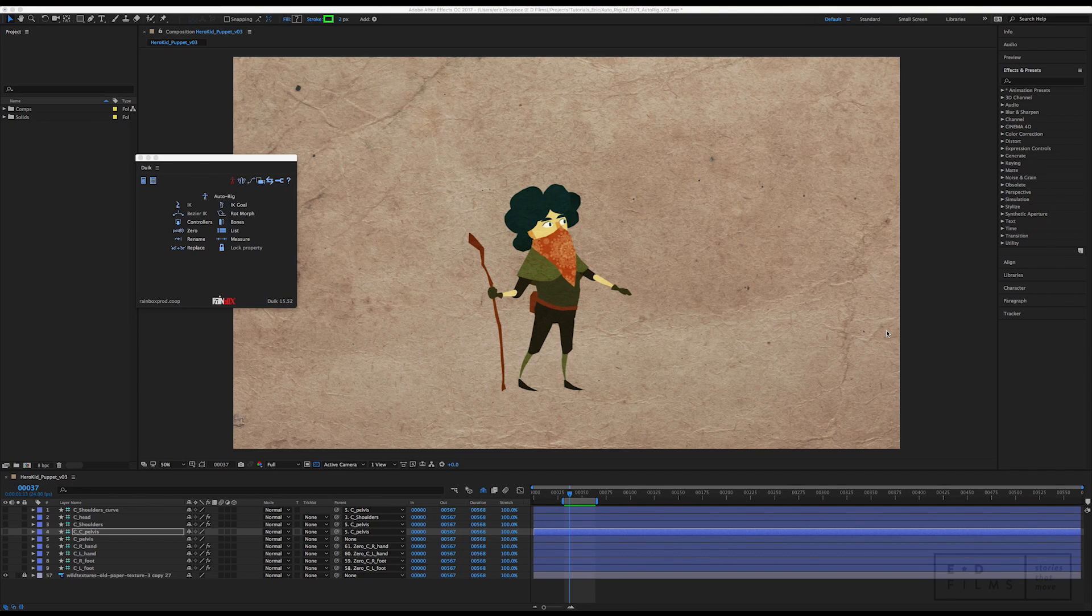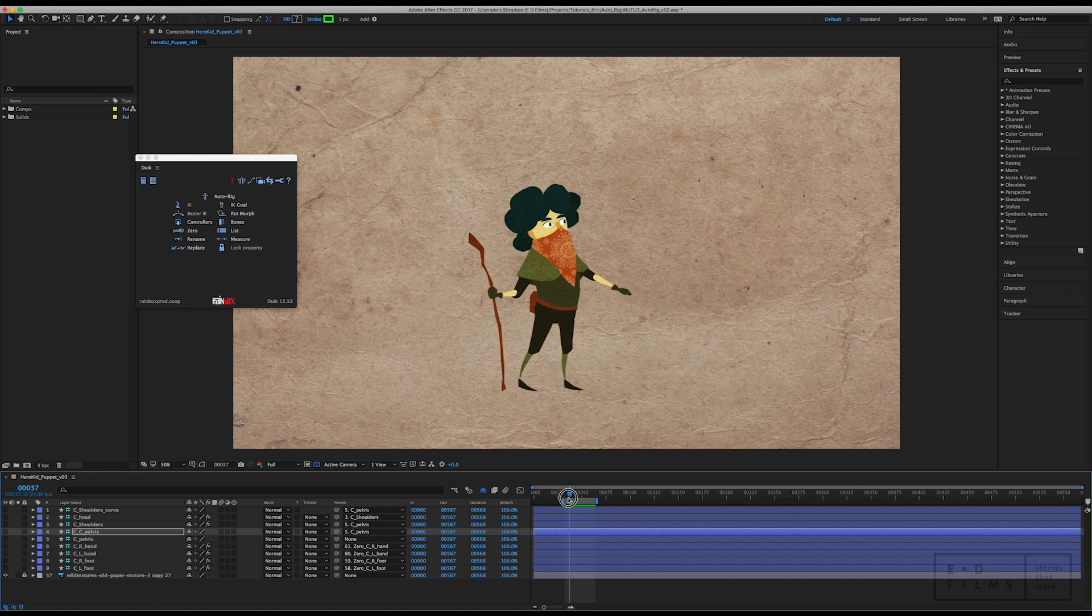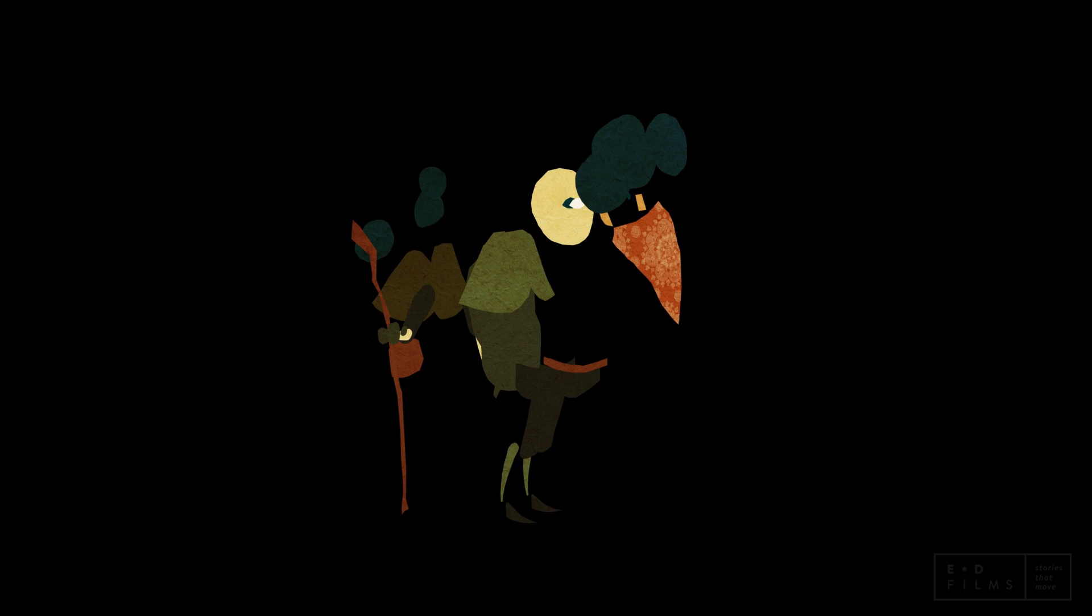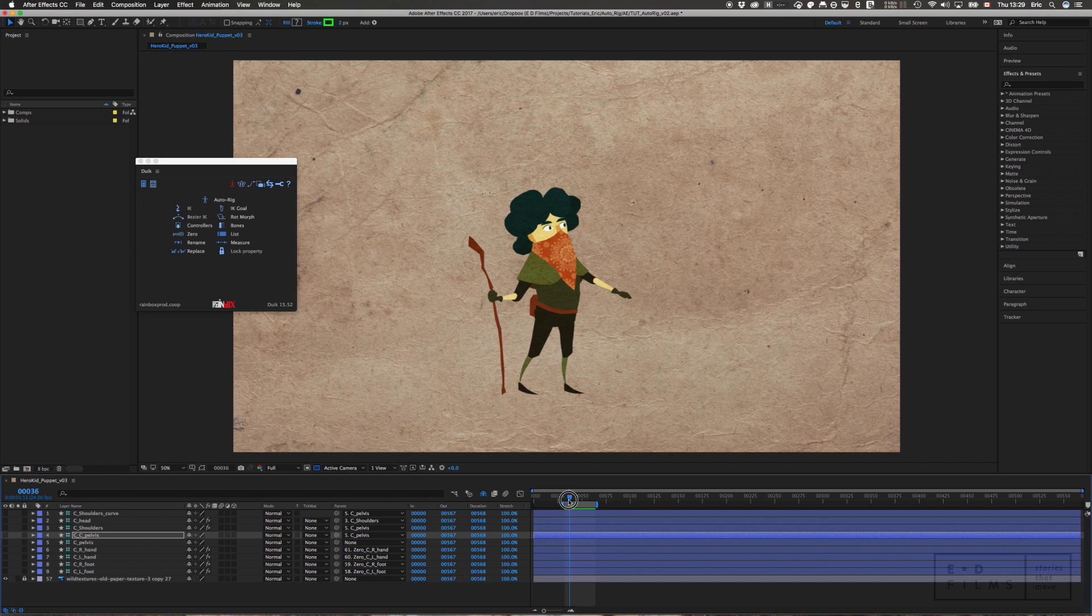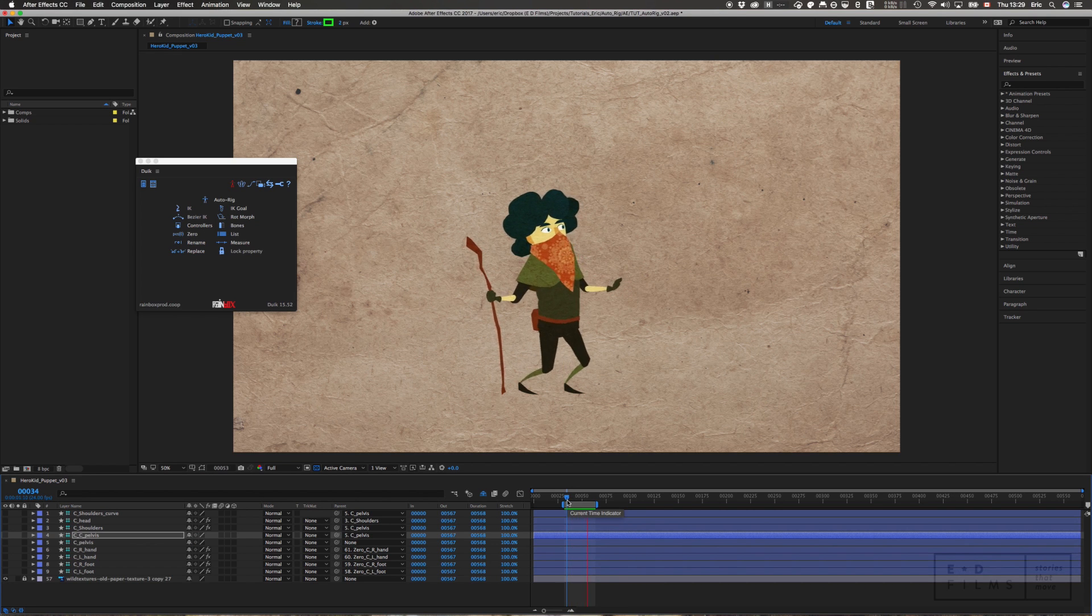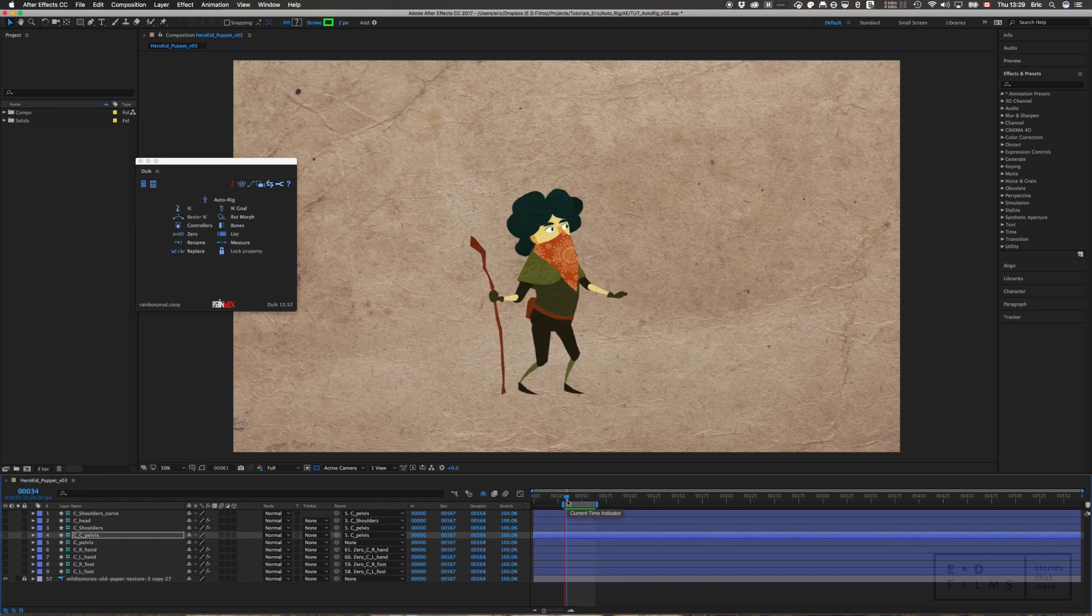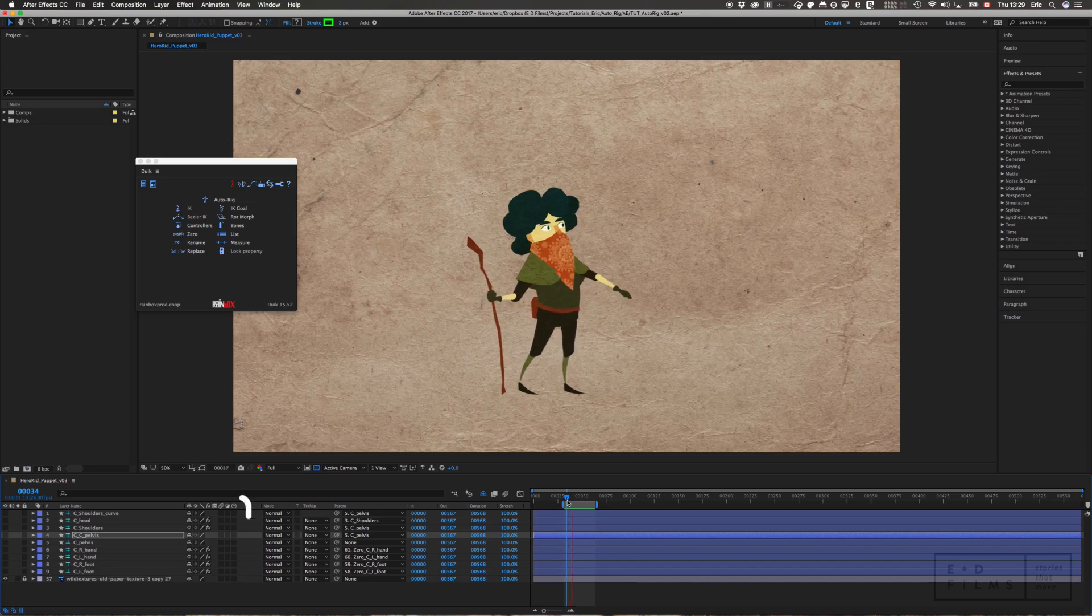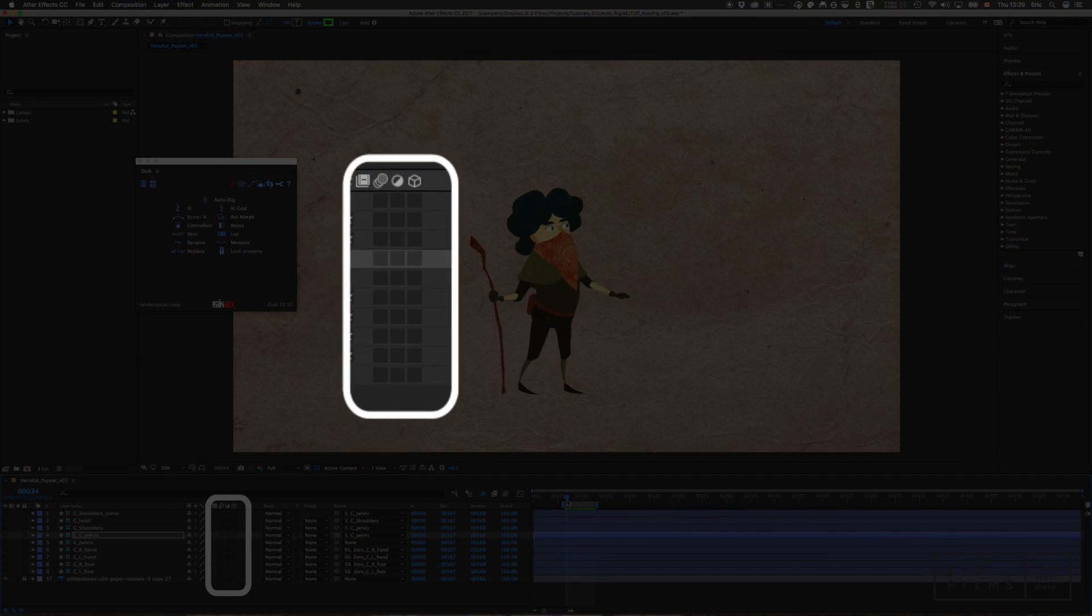Today I'm going to show you how to make an IK driven character using the DUIK auto rigging tools. Here's our puppet. This character was made in a paper cutout style in Photoshop. I made each piece as a separate layer. One thing to keep in mind is that the auto rigger doesn't work on 3D characters, meaning characters that are 3D in After Effects space. So all the 3D switches on this character have been turned off.